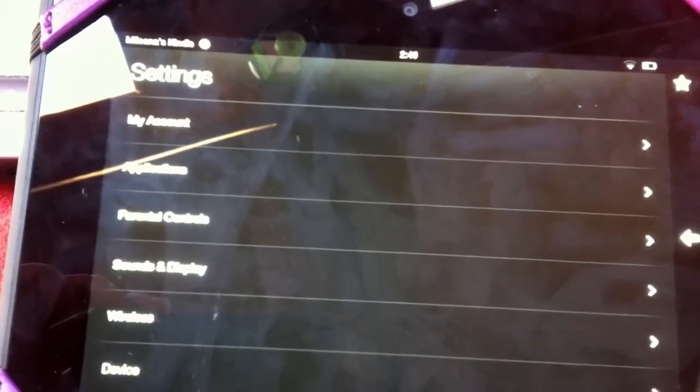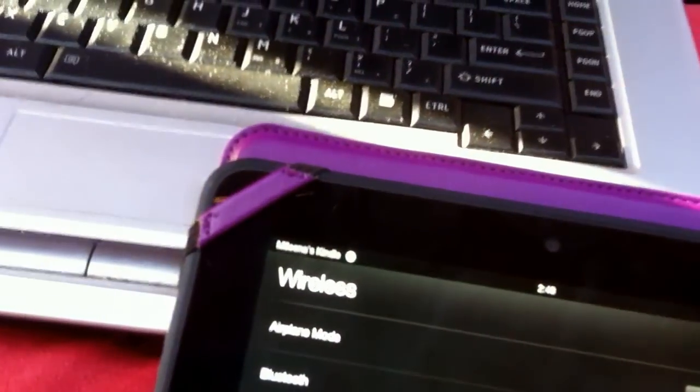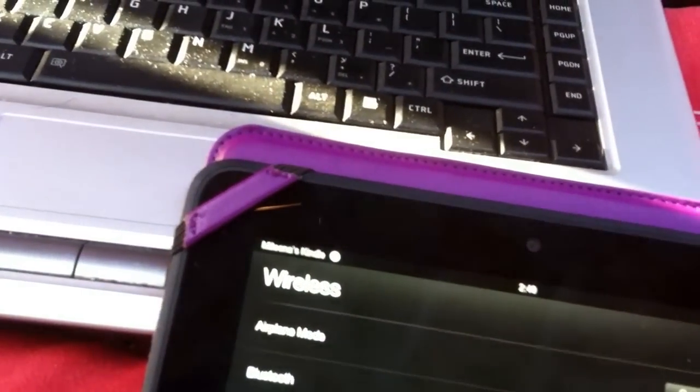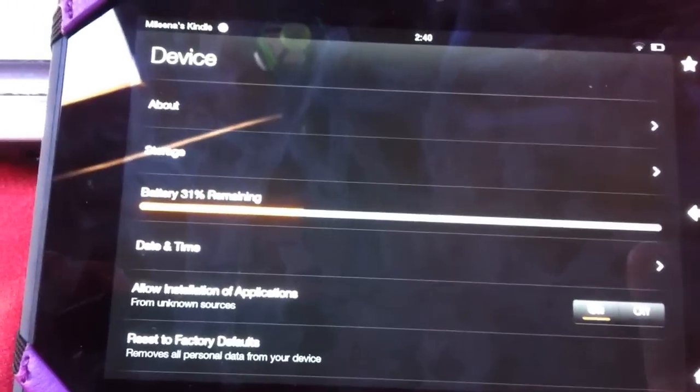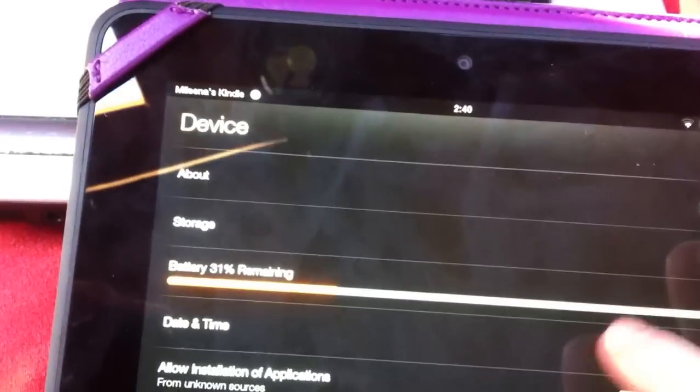Then you go to device, your device, and it's right there, date and time.